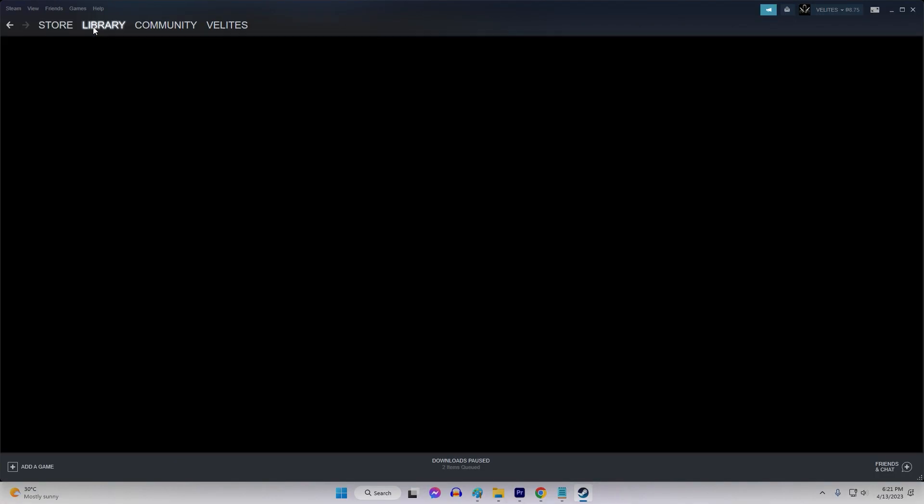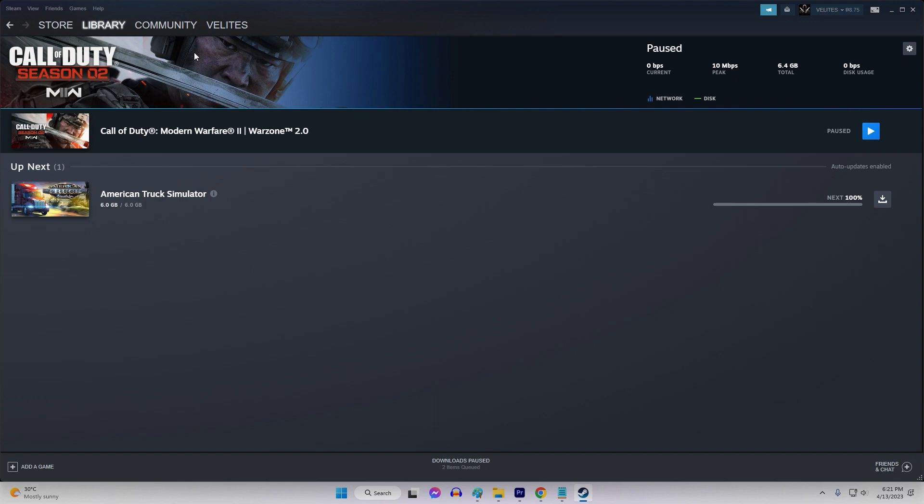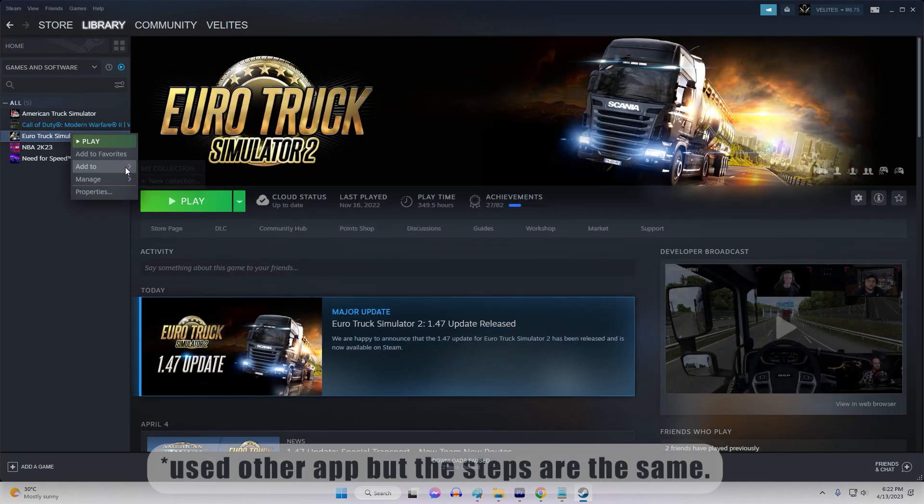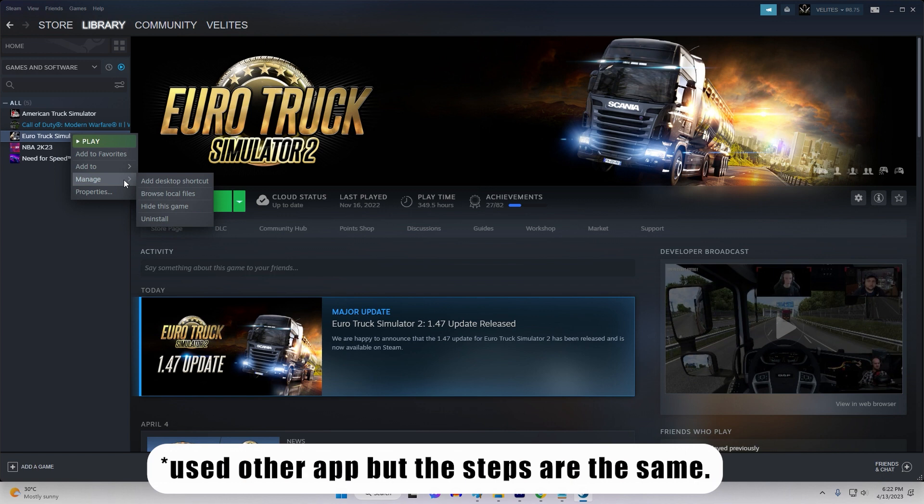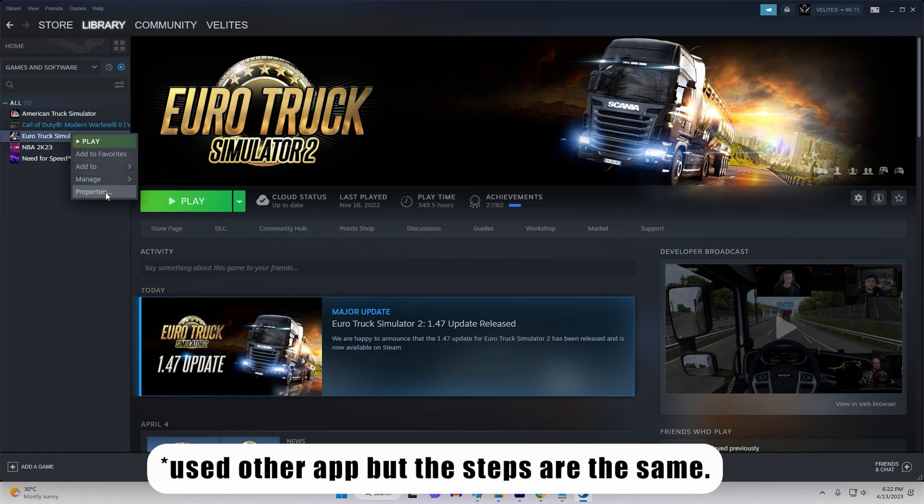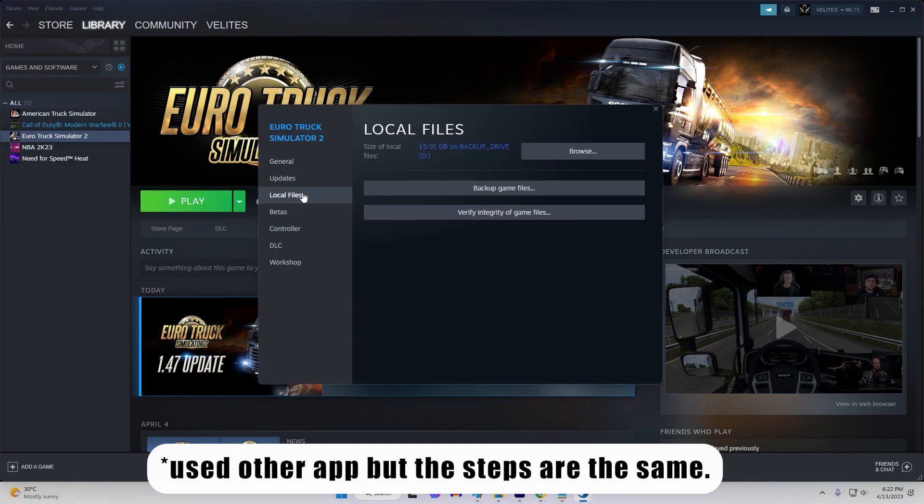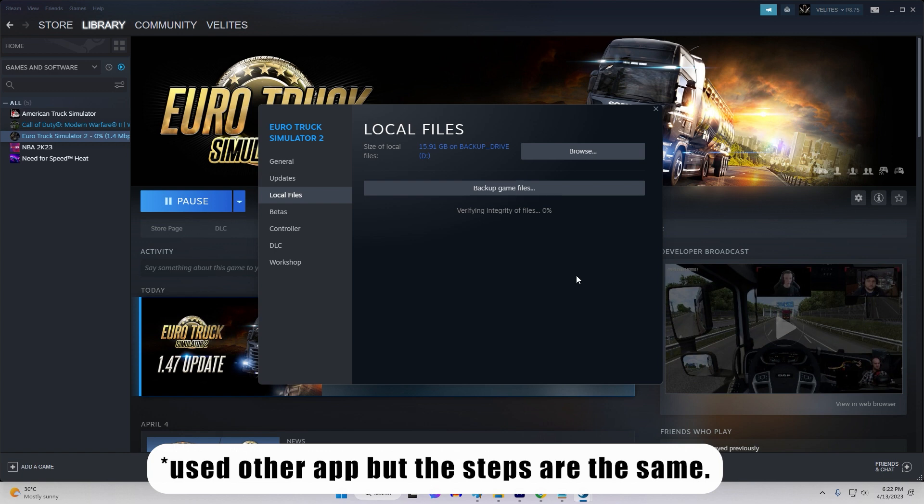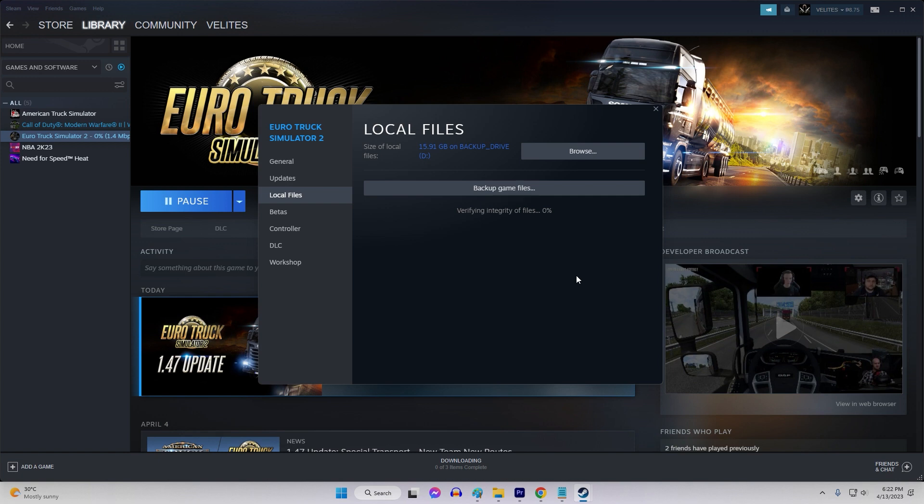Launch Steam and go to your Library section. Right-click on the game you want to verify and select Properties from the drop-down menu. Click on the Local Files tab. Click on the Verify Integrity of Game Files button. Steam will then start verifying the integrity of the game files. This process may take several minutes. When the process is complete, you will see a message indicating whether any issues were found and whether they were fixed.